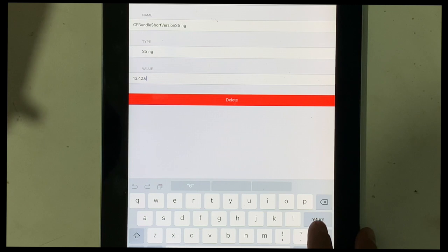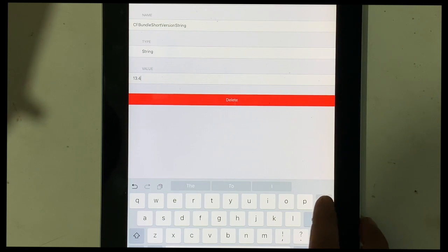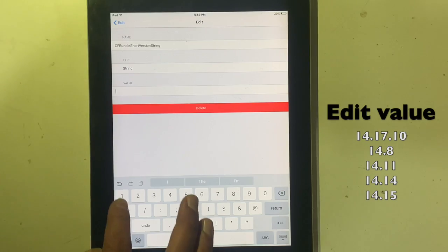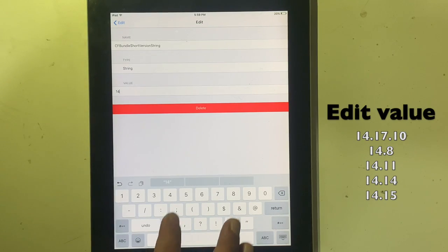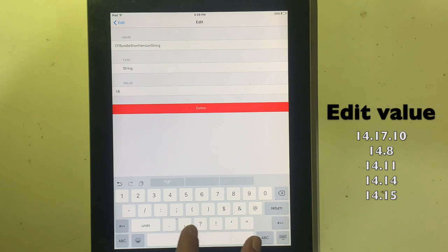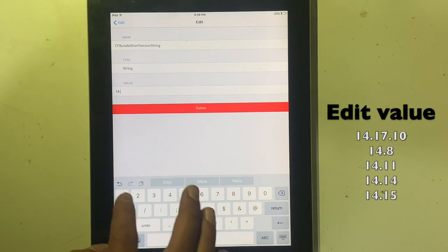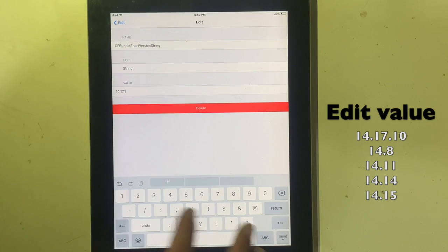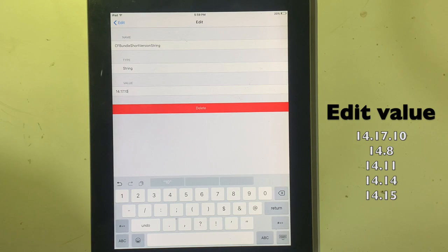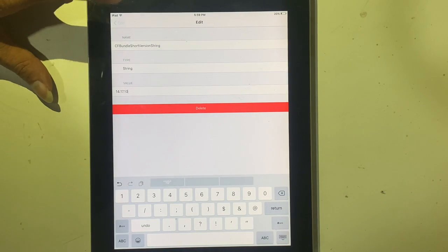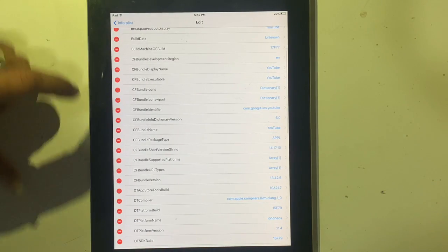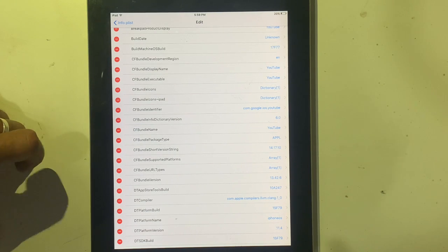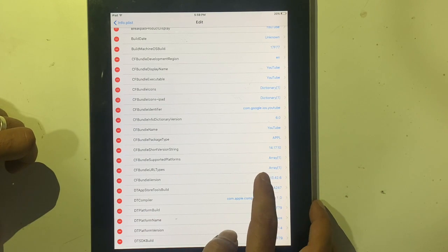The value must be 14.7.10, 14.8, 14.11, 14.14, and 14.15. Go back. Again, search CFBundle version.